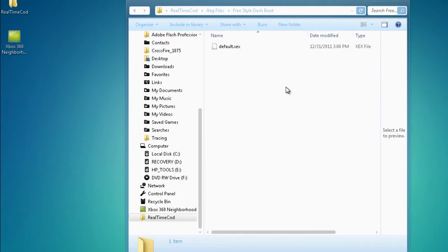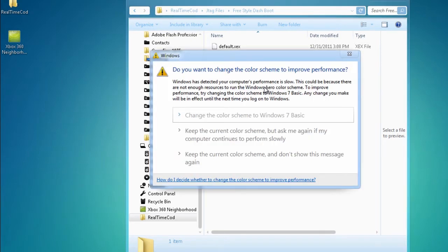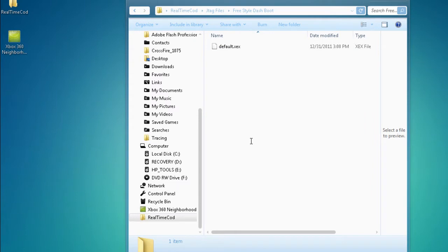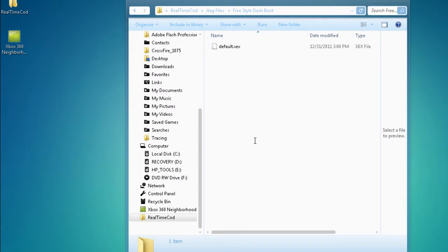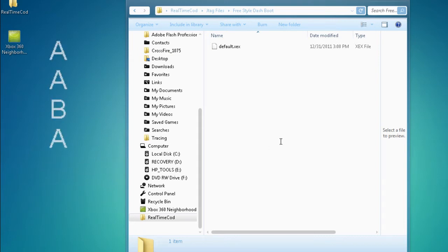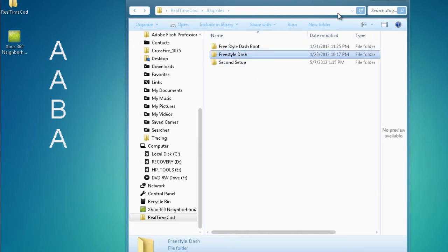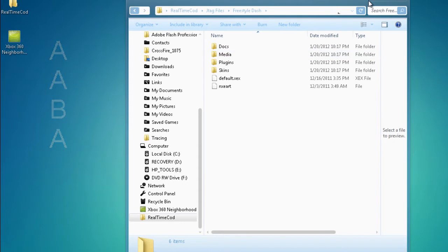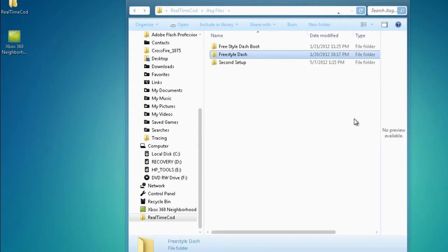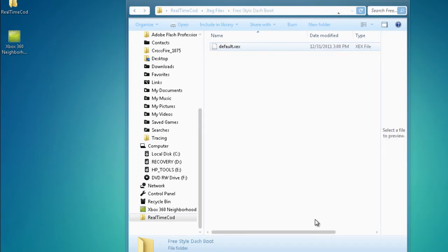So what you're going to do is go into the program and start the default .xex menu. Once you've done that, you're going to start it up. You're going to click A, and then A, B, and then A. And the last A is to restart your console. What this does is when you set this up, it's going to set up to where Freestyle Dash turns on every time when you turn on your Xbox.